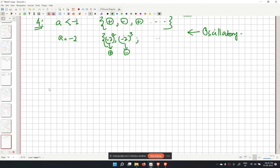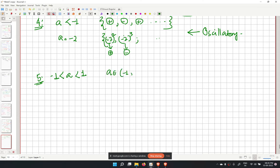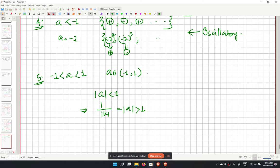We now consider the case where the modulus of a is less than 1, i.e., a is in the open interval (minus 1, plus 1). We write a equals 1 over k, so that mod k is greater than 1.